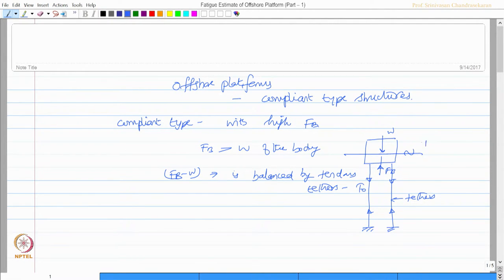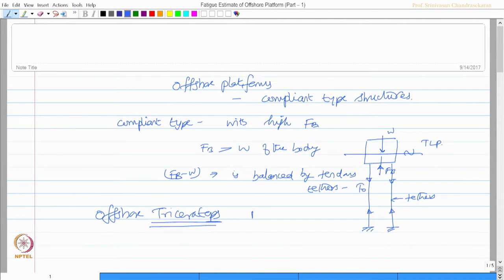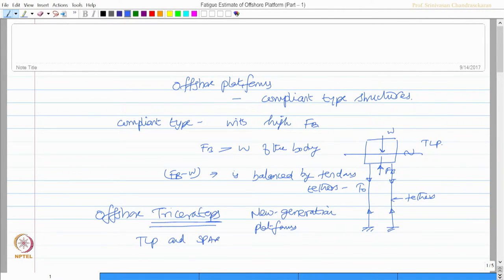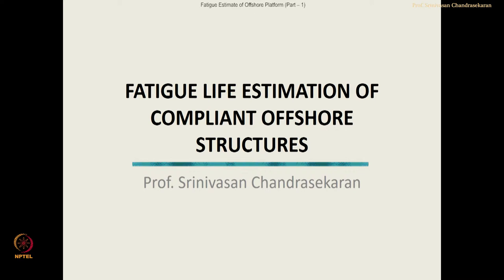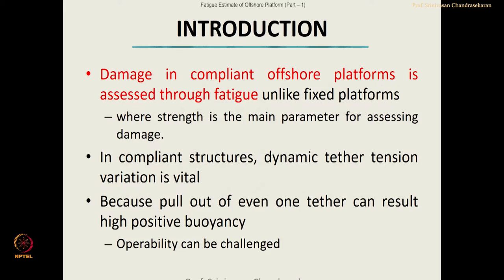The platform is anchored to the seabed with high initial pretension tethers, and we call this system a tension leg platform. There is also a recent phenomenon of the offshore triceratops, a new generation platform which has advantages of both TLP and spar platforms. Compliant offshore structures have special issues related to fatigue life estimates. Damage in compliant platforms is generally assessed through fatigue, unlike fixed platforms where strength is the major parameter.